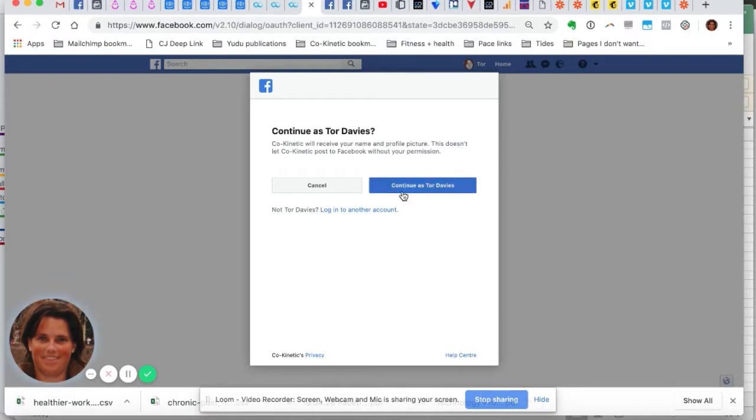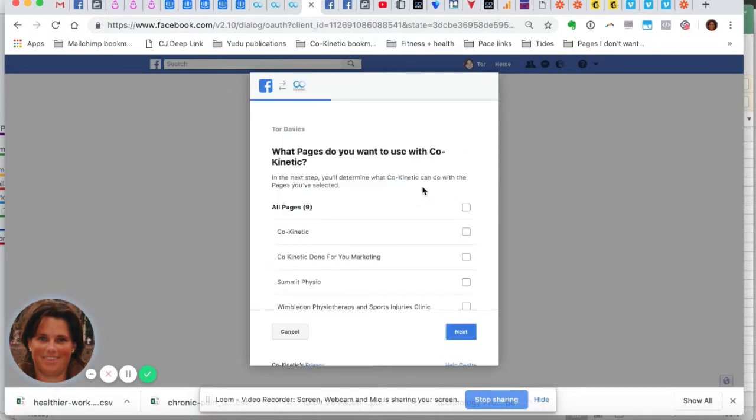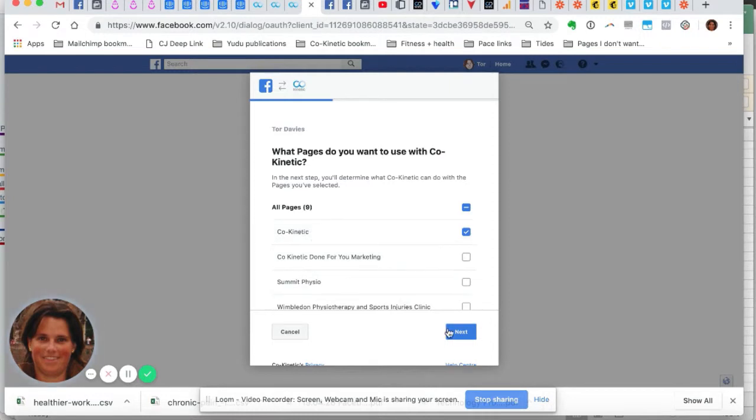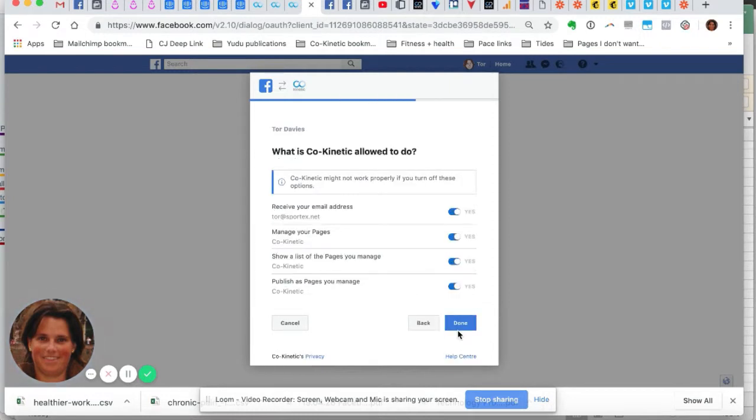As you'll see, it's spotted that I'm already logged in, so I'm going to choose to continue as me. You probably will only have one page here. I've got several, but obviously you need to select your page and click next.